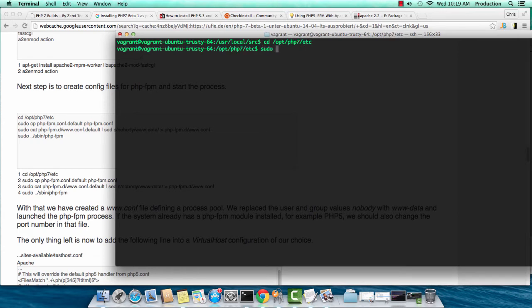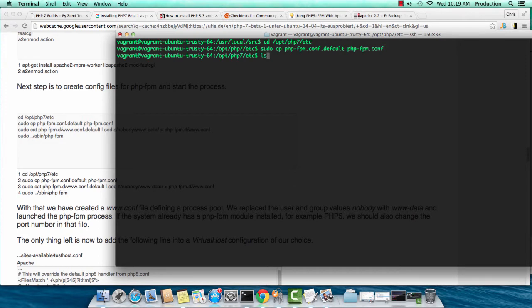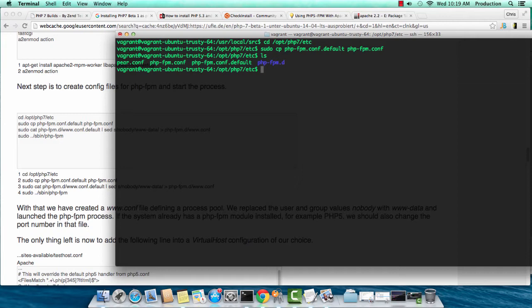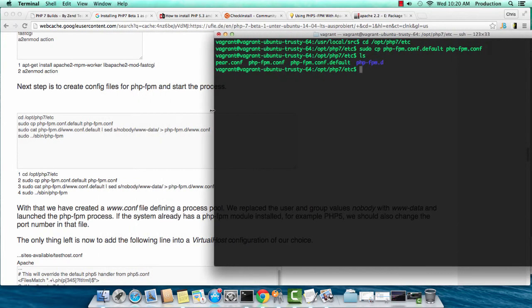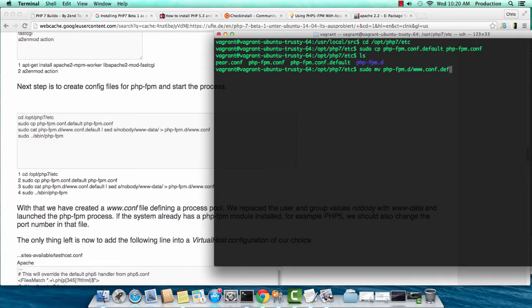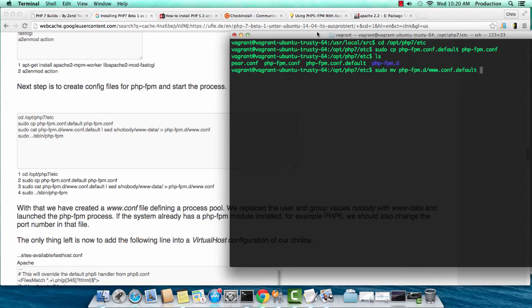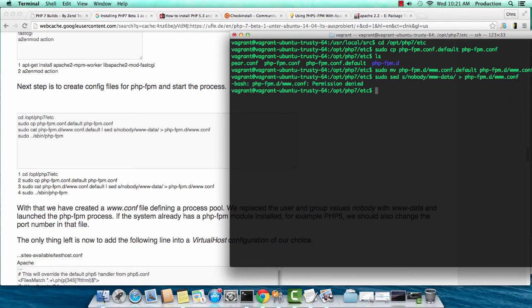I'm going to the /etc directory of PHP, and I want to rename the PHP FPM conf default to php-fpm.conf, which is what it's expecting. And we also want to rename the www.conf file. I'll do a sudo move of the default file to www.conf. php-fpm.d/www.conf. Let's vi into this file.